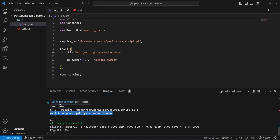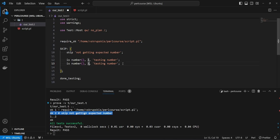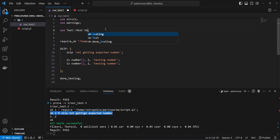When running tests with no plan it doesn't matter how many tests you skip. But if we want to run tests with a specific number, we can extend the skip block by specifying how many tests we expect to skip. Let's add another number test — duplicate the line, still expecting number two, still 'testing number'. Now let's change from no plan to a specific count. In this case three tests: the require_ok which tests that loading the script file was okay, plus two tests expected to fail because the number function returns one and we expect two.